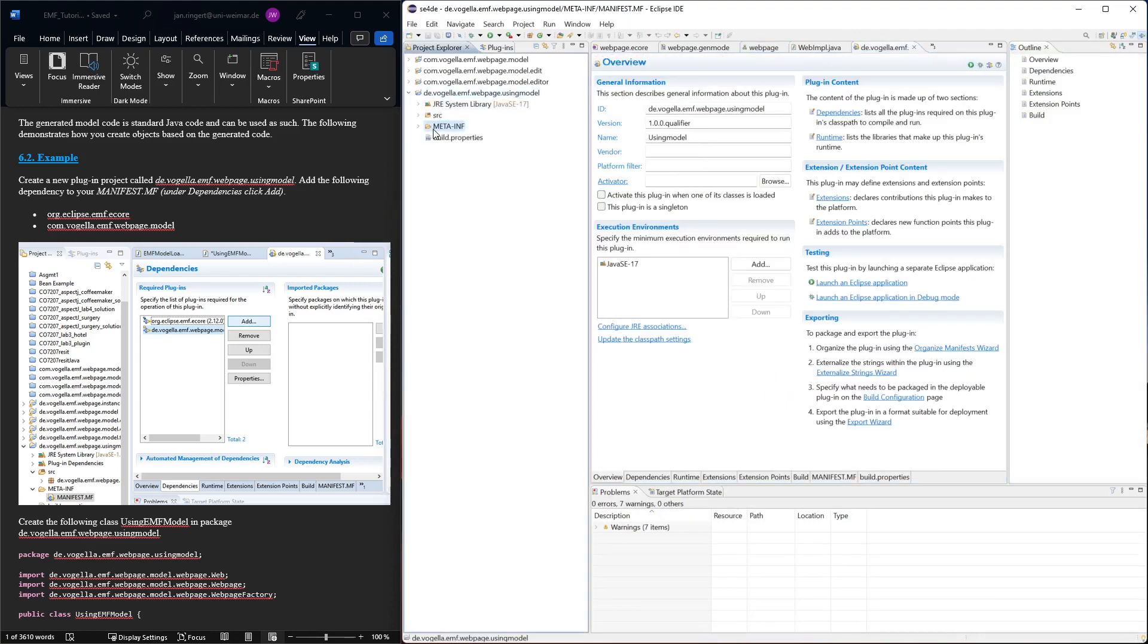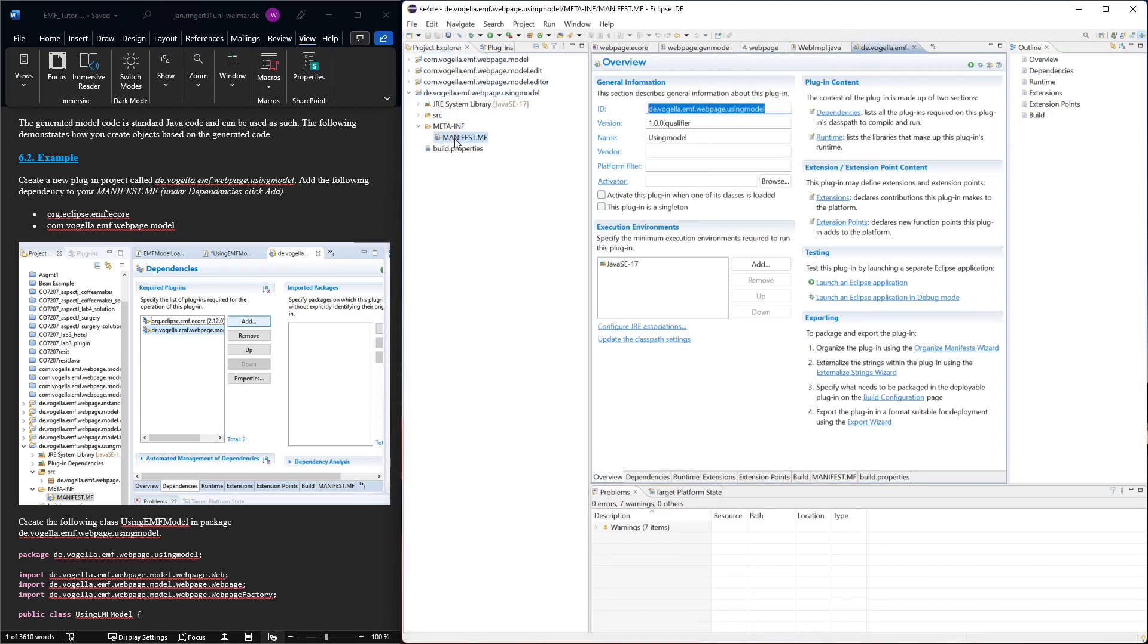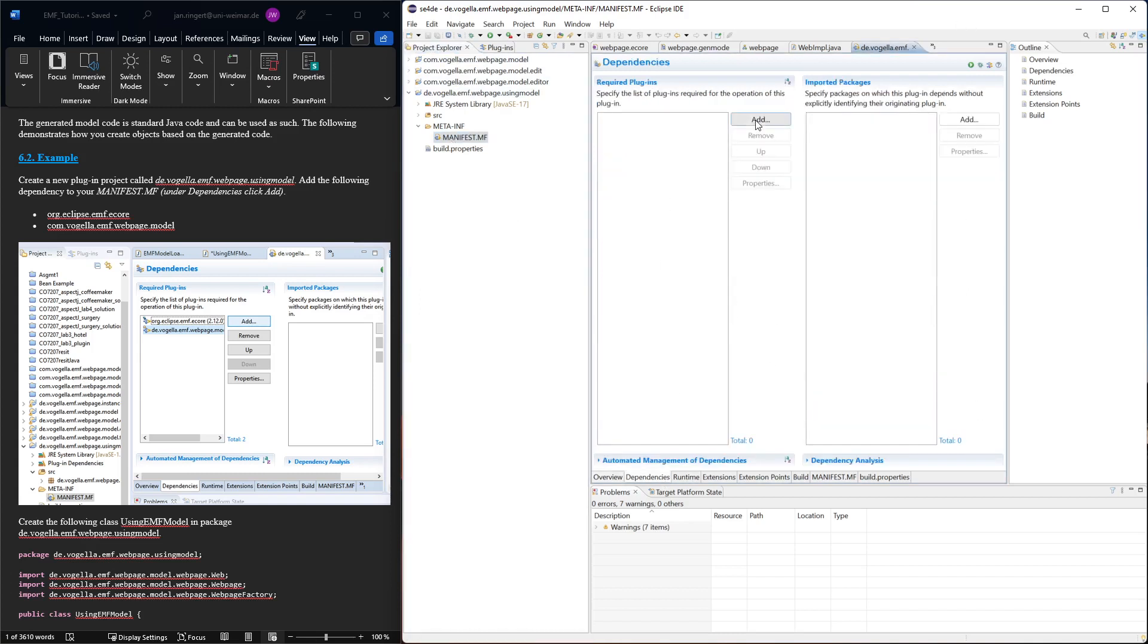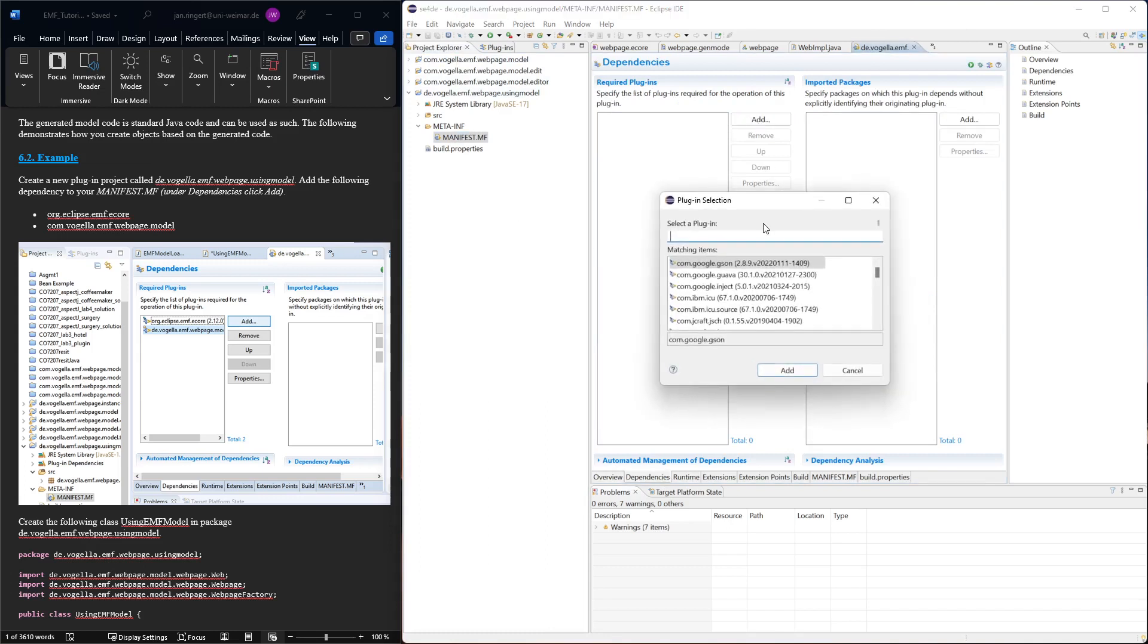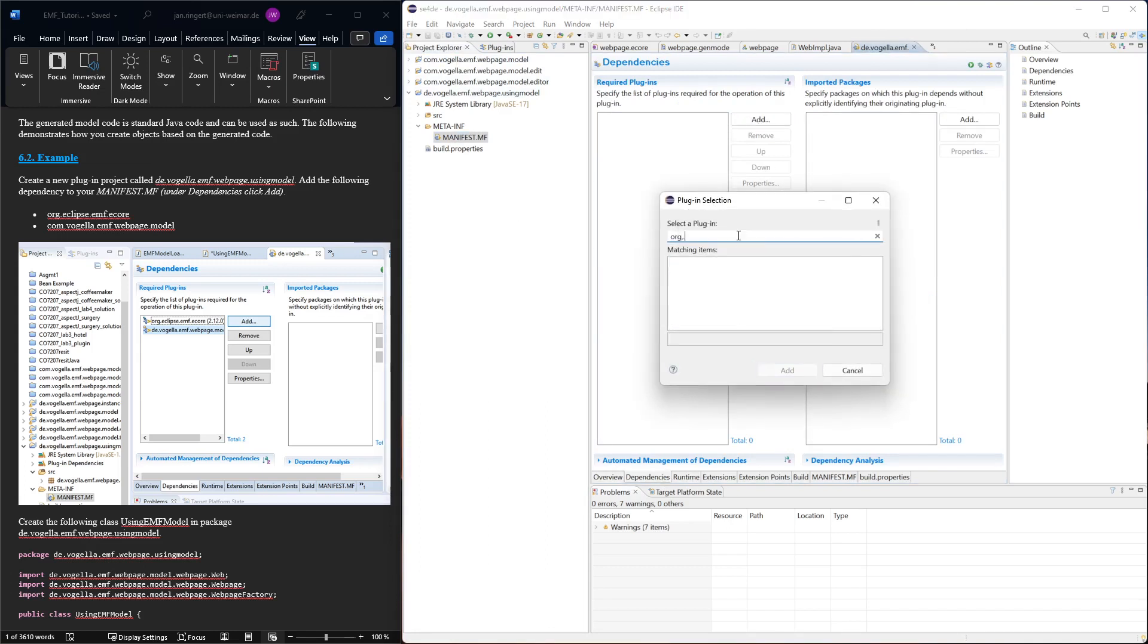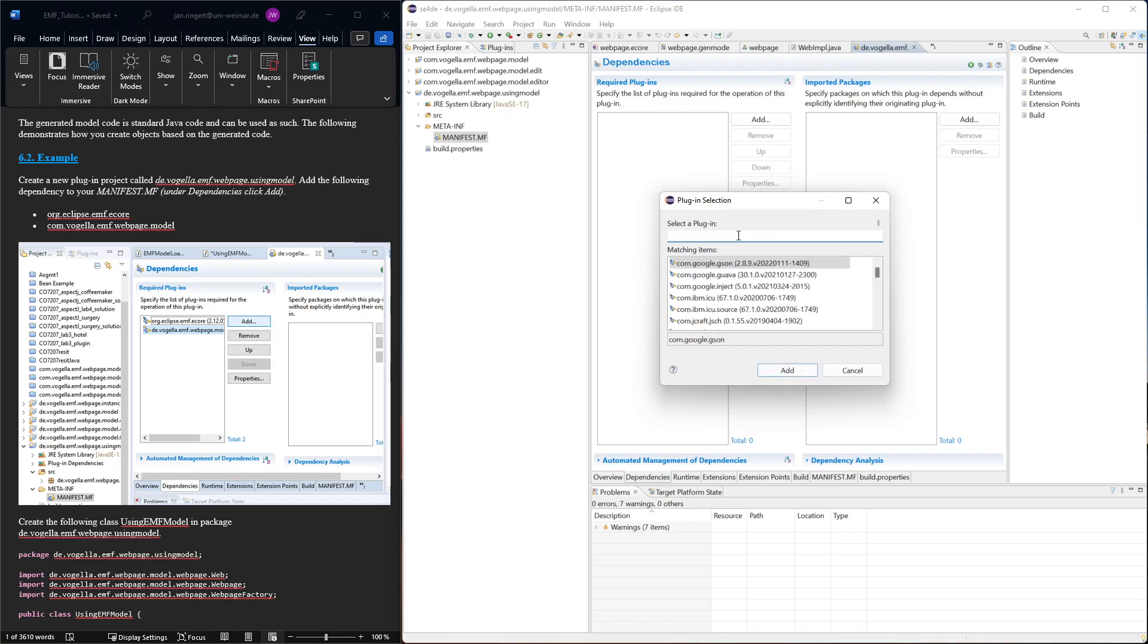Now this is our plugin project but we need to add the dependency to the generated code here. So we can open the manifest, shows it in this editor, then we have dependencies and we need to add dependencies. We first need to add the Eclipse Ecore or Eclipse EMF Ecore.